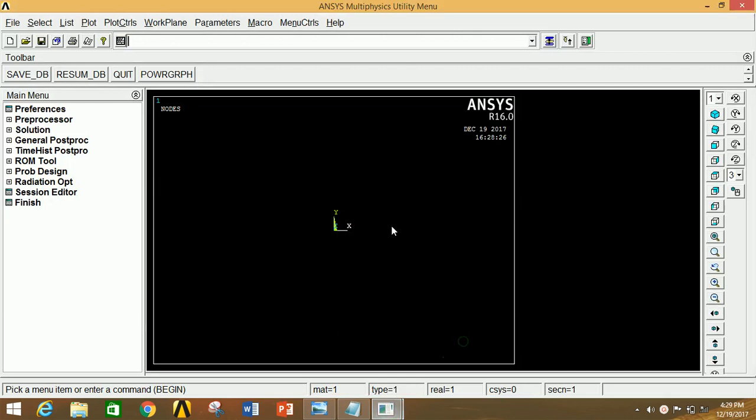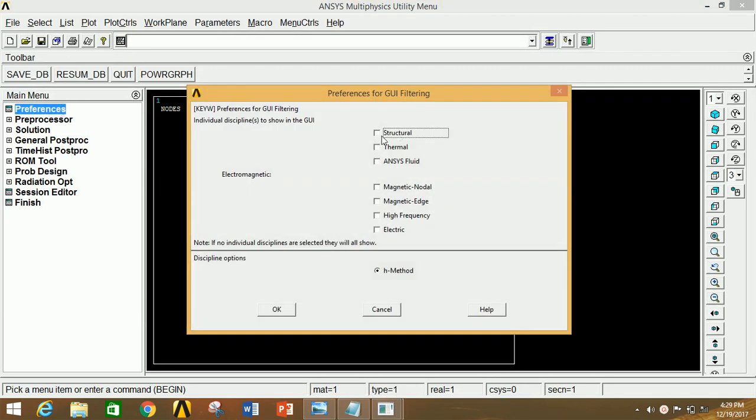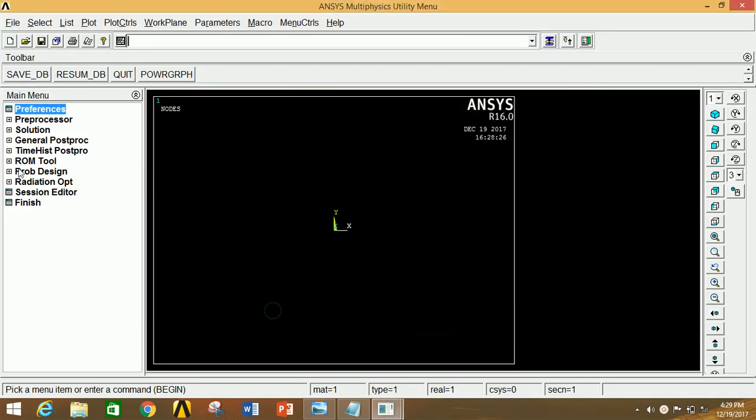First of all, open ANSYS Mechanical APDL, click on Preferences, click on Structural, click OK.